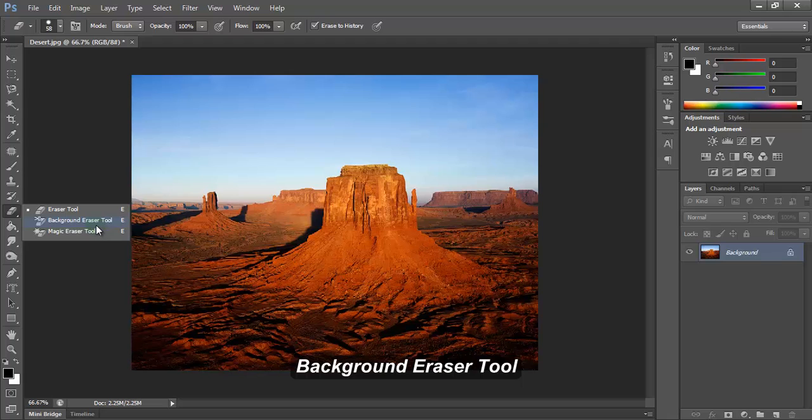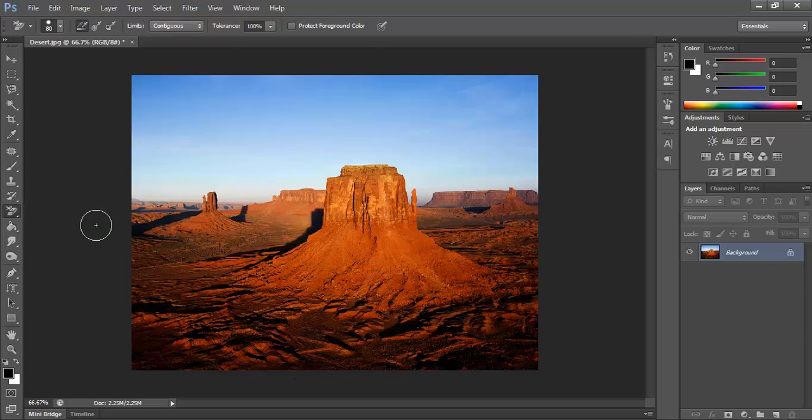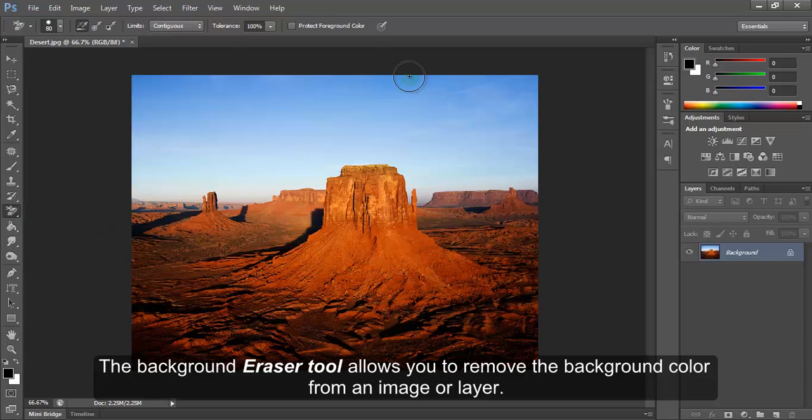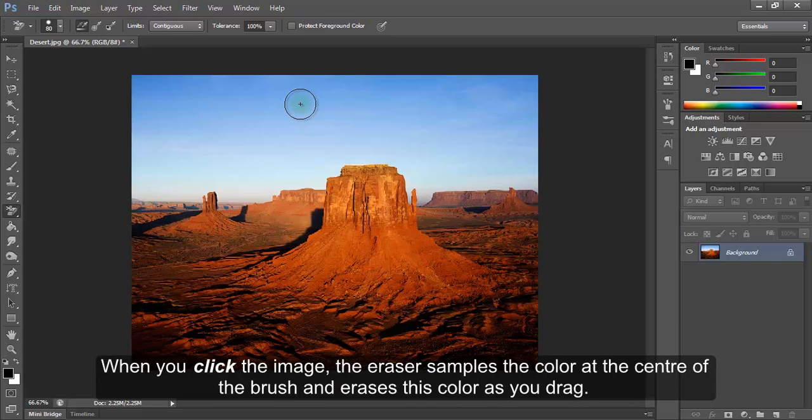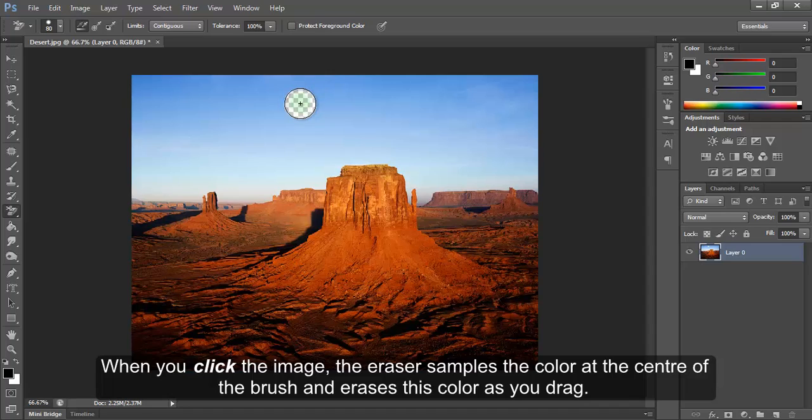Background eraser tool. The background eraser tool allows you to remove the background color from an image or layer. When you click the image, the eraser samples the color at the center of the brush and erases this color as you drag.